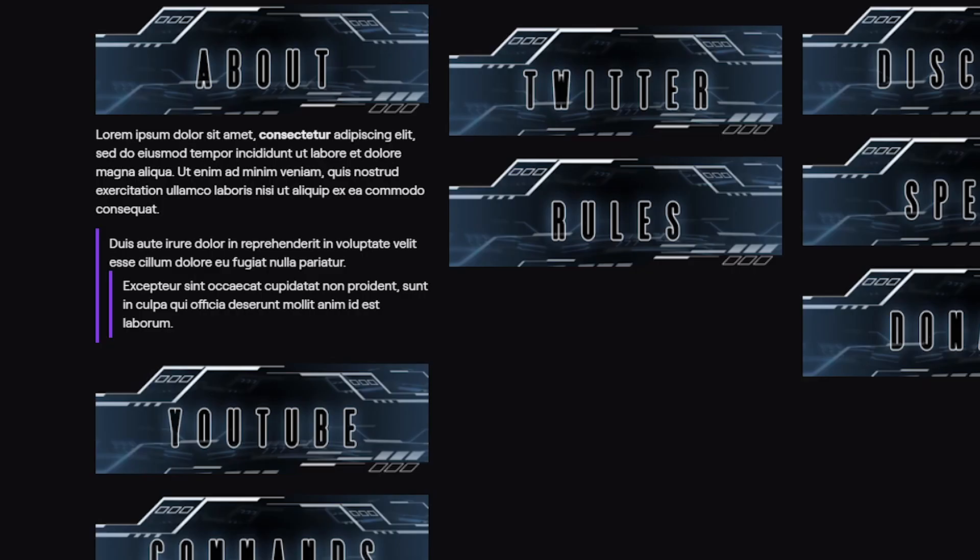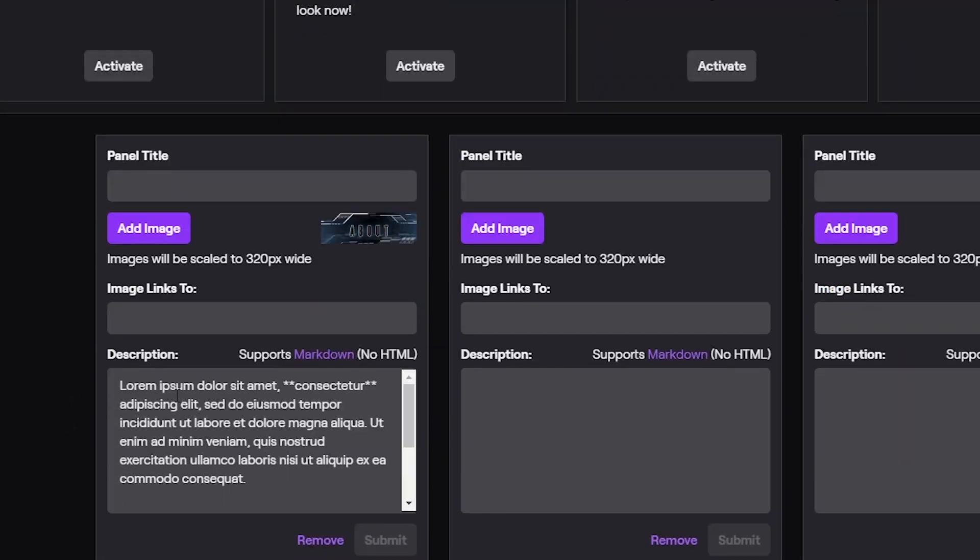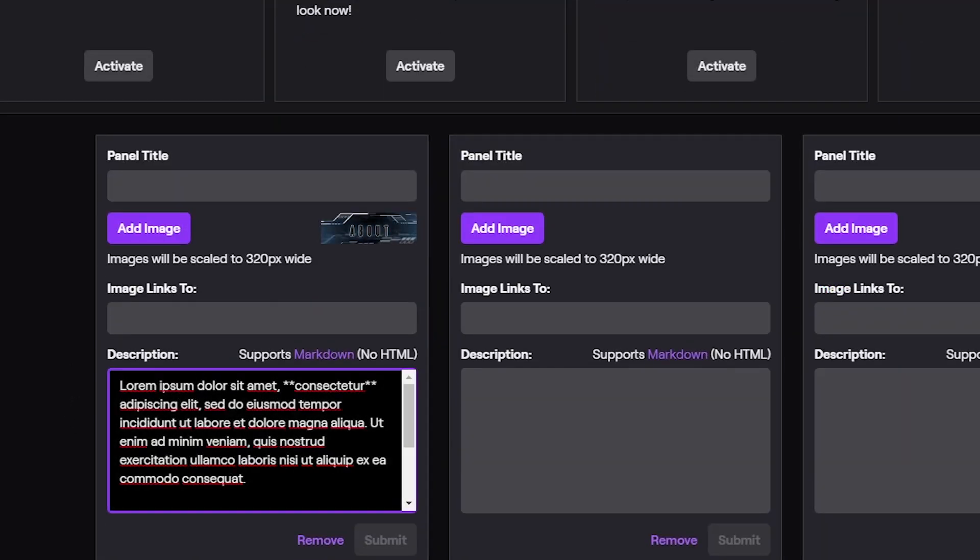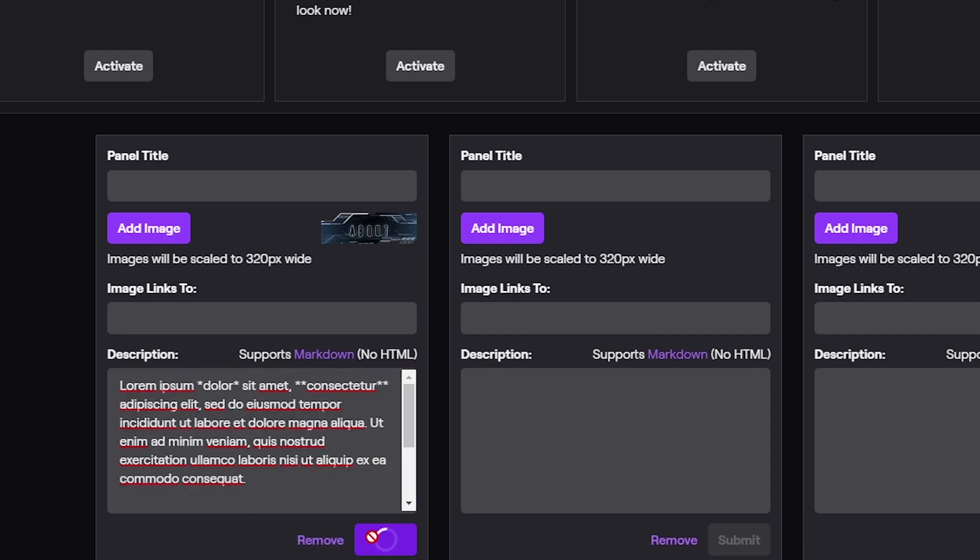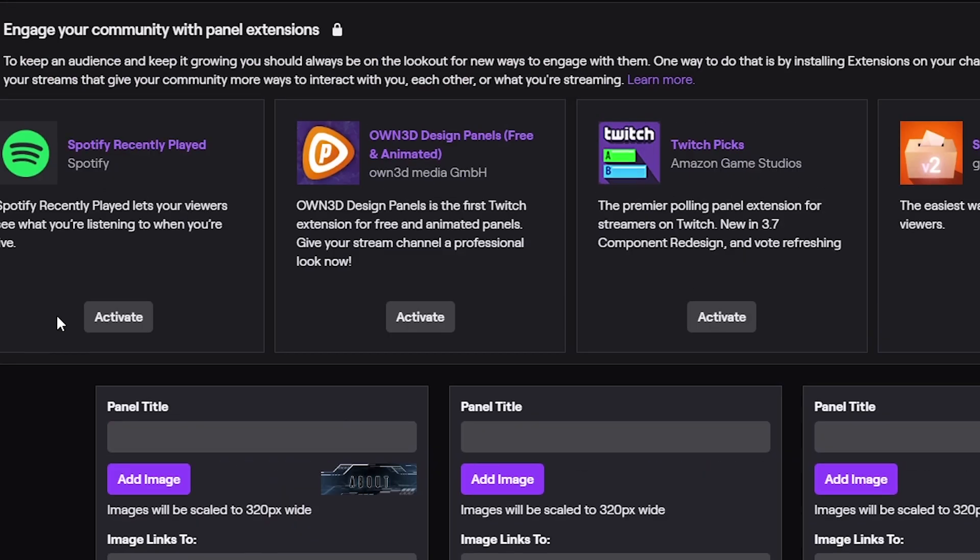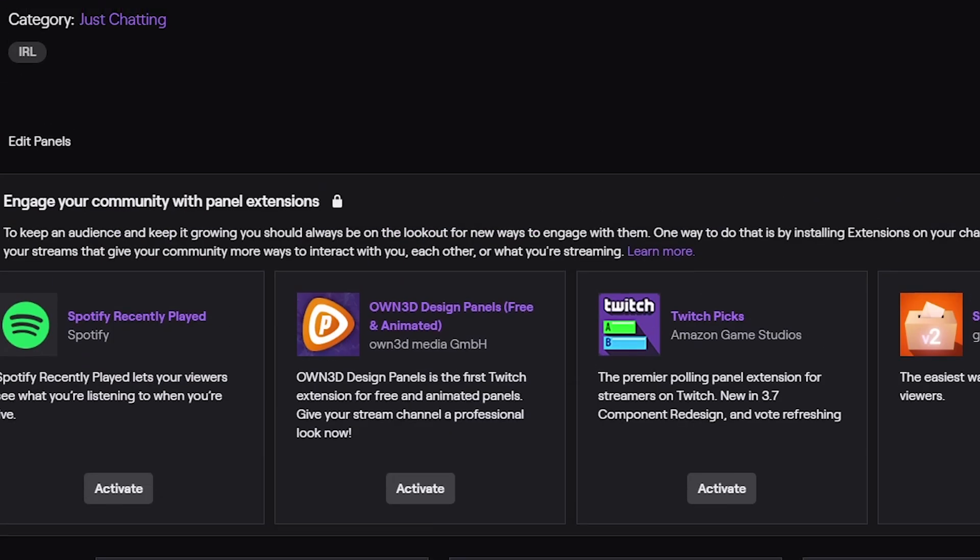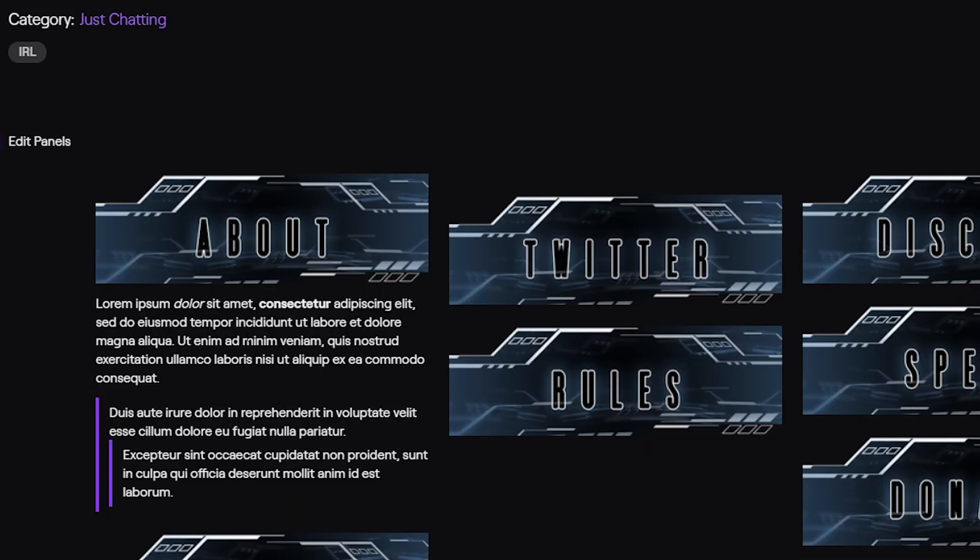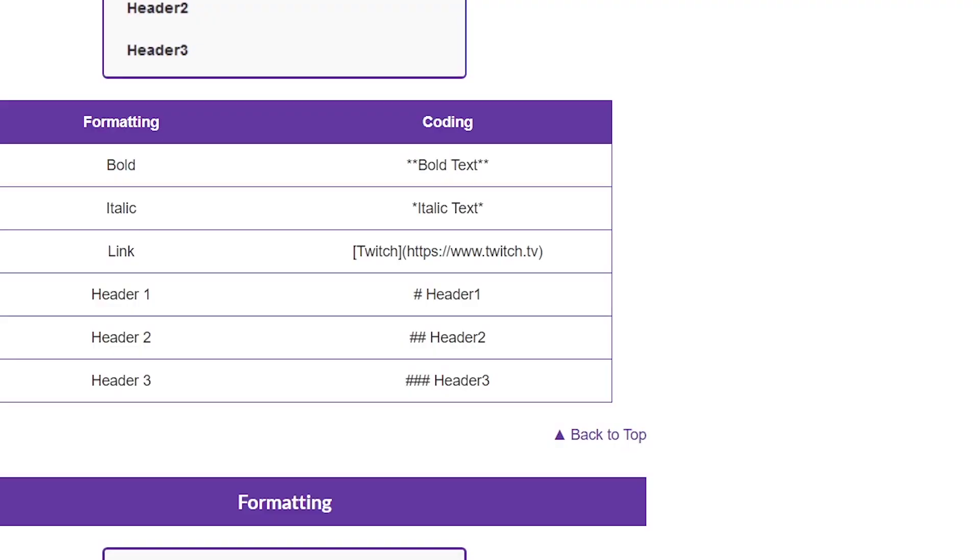All right. Italic is just one single asterisk on each side. Let's put dolor. Boom. Okay. Okay, that one is in Italic.